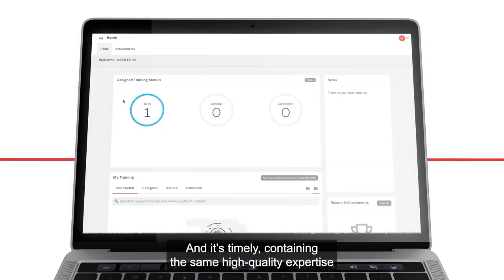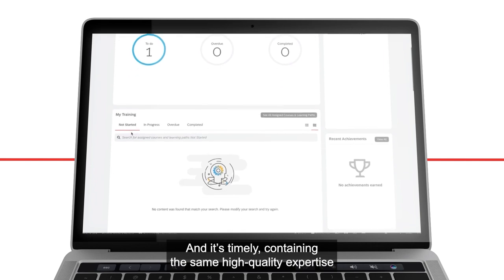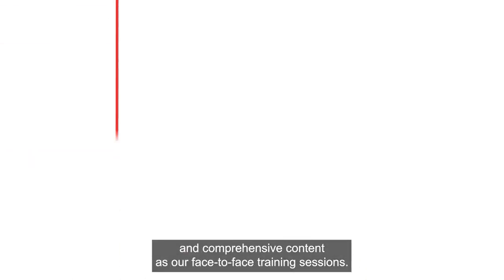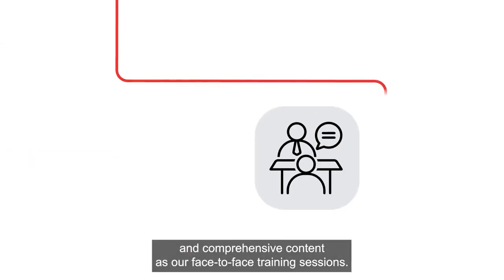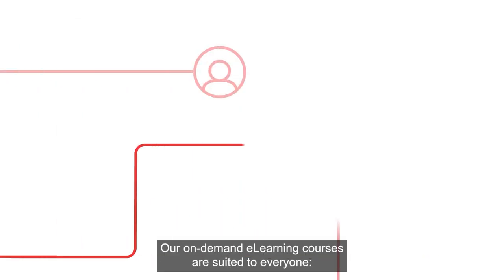And it's timely, containing the same high-quality expertise and comprehensive content as our face-to-face training sessions. Our On-Demand E-Learning courses are suited to